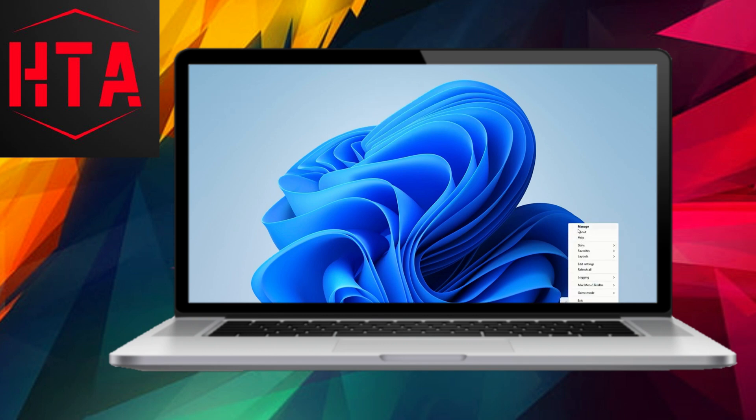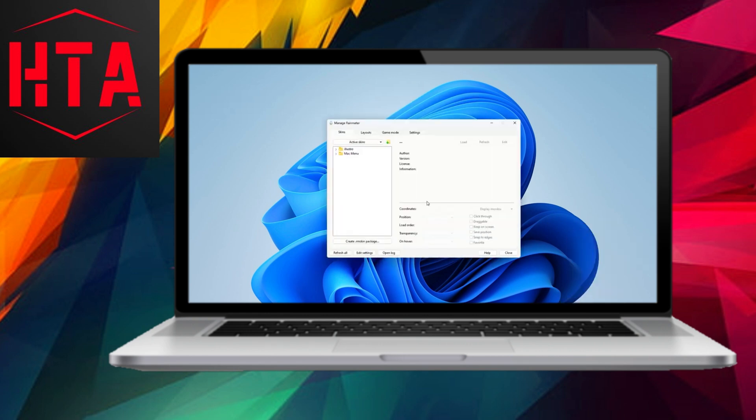To declutter your desktop, right-click on the desktop, navigate to the View section, and uncheck Show Desktop Icons.